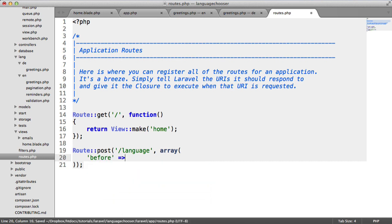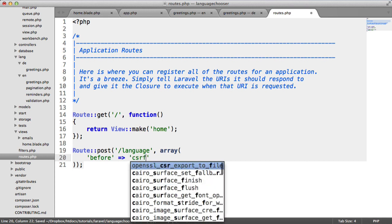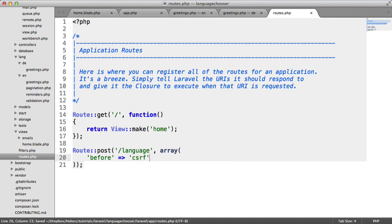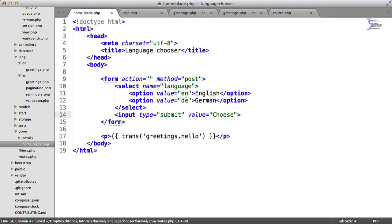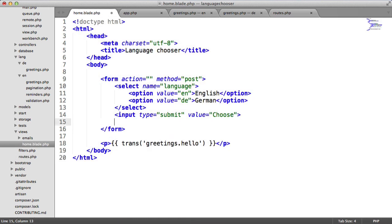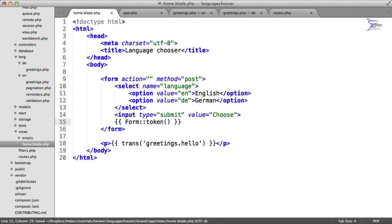Before this request is submitted, we want to check the cross-site request forgery token. That requires that we update this a little bit. Let's go down here and use the form helper to generate a token.